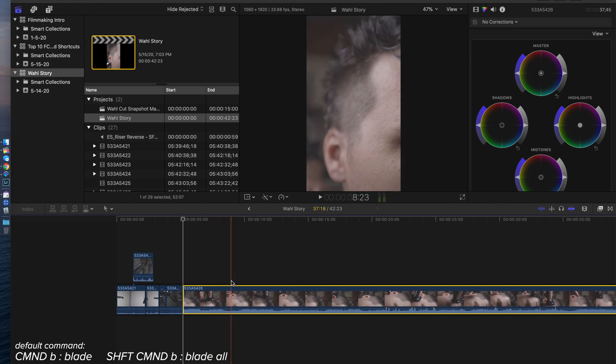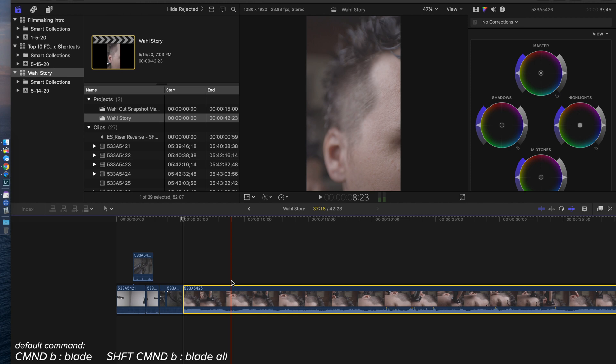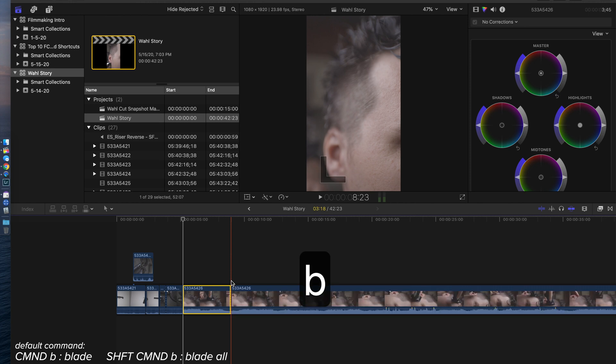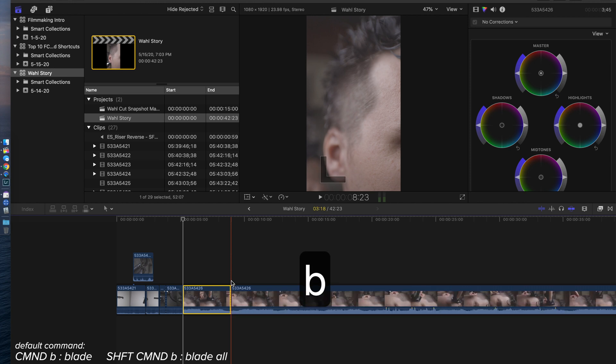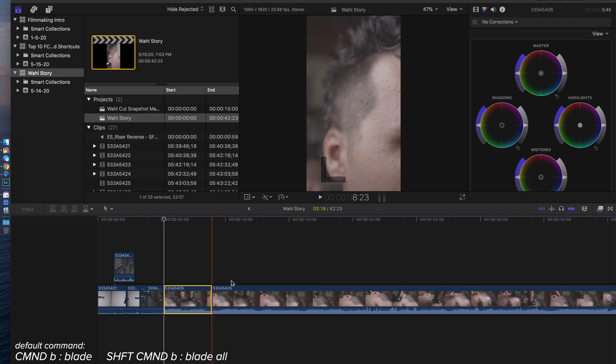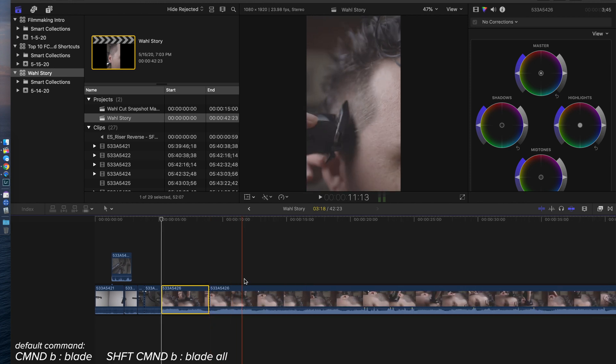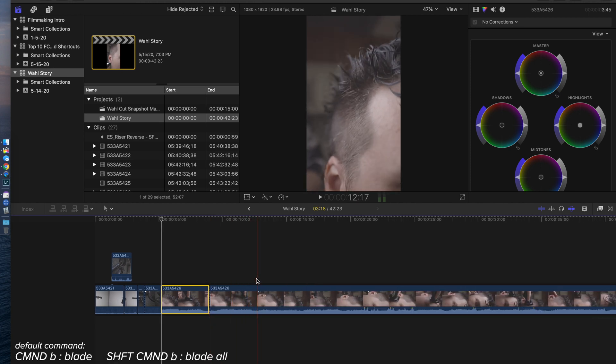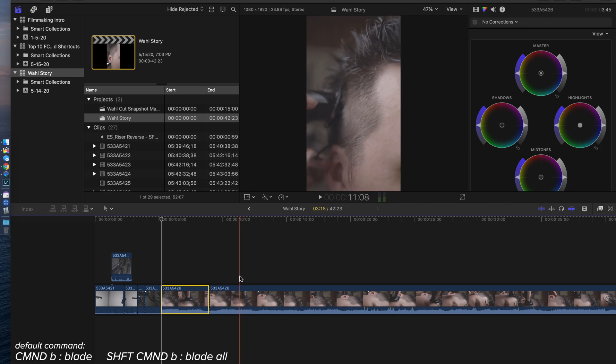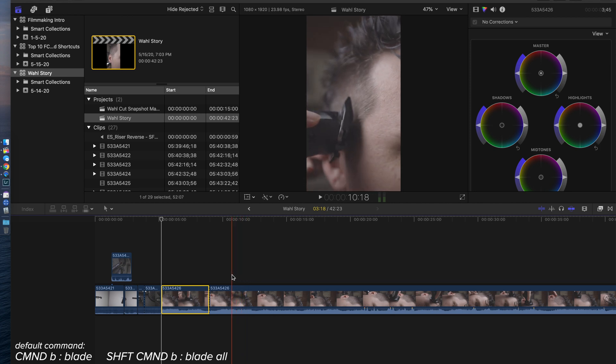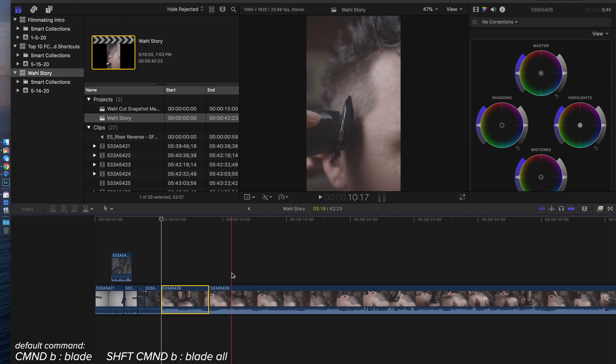So I don't want to trim end with my back bracket, so I'm going to hit B, which is going to just blade the clip right here. And then I'm going to go back up here and see where I want the next one to start, and that's going to be right here. So I'm going to hit trim start.